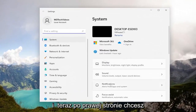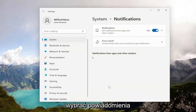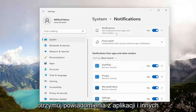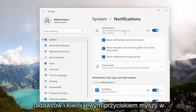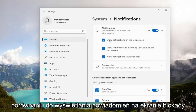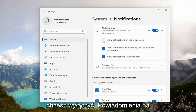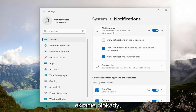Now on the right side you want to select Notifications. At the top, under Notifications, select Get notifications from apps and other senders. Go ahead and left click on that. You'll see Show notifications on lock screen — go ahead and just uncheck that if you want to turn off notifications on the lock screen.